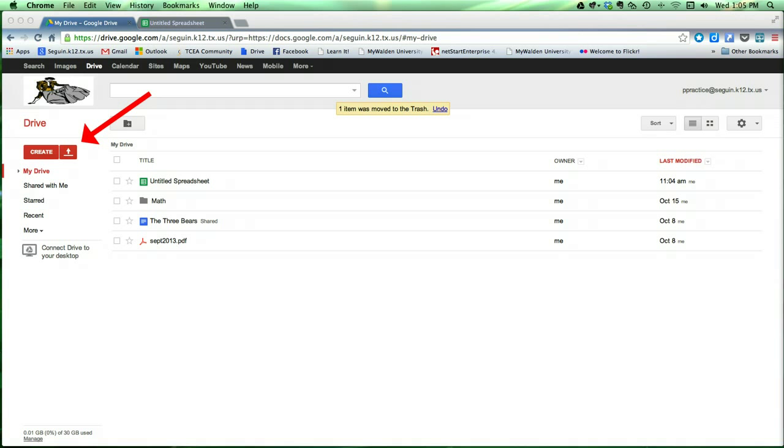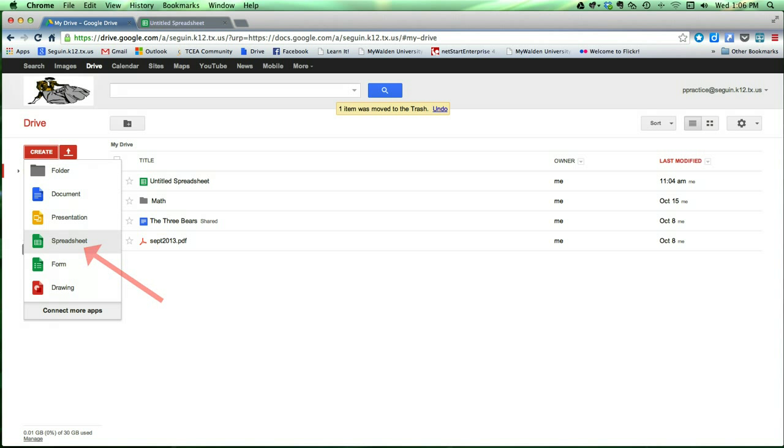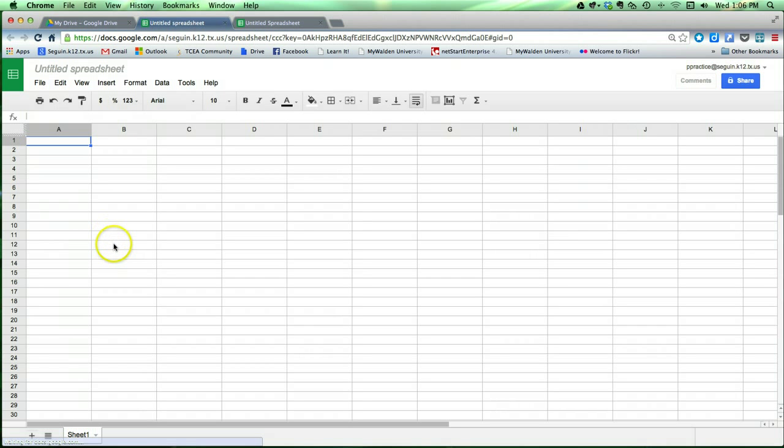To get started, go to your Drive dashboard, click on the red Create button, and select Spreadsheet. Alright, so we've got our blank spreadsheet.